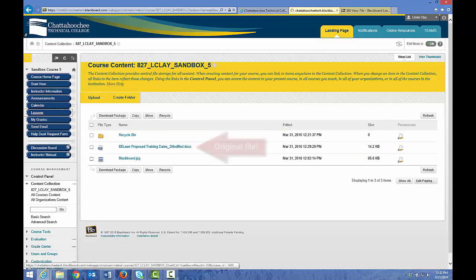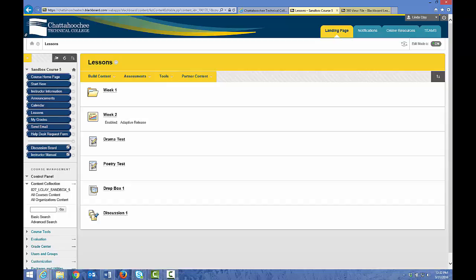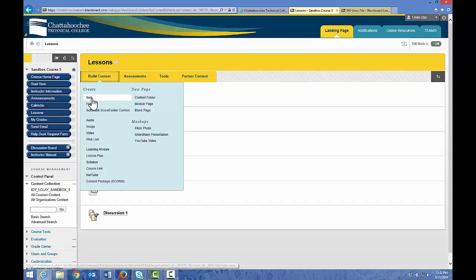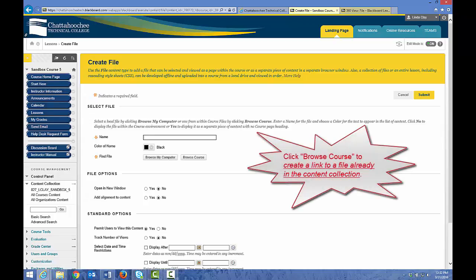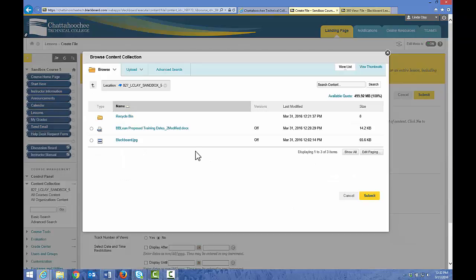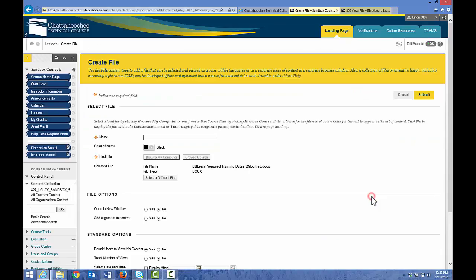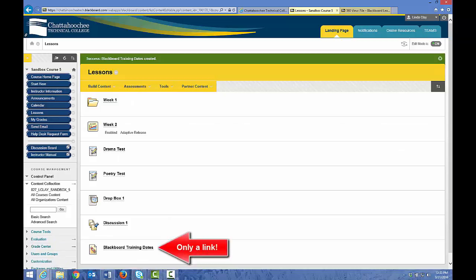Now that the file is in the content collection, if you want to add that file to any content area in this course, hover over Build Content, then File. This time, instead of Browse My Computer, you'll choose Browse Course because the file is already in the content collection. Let's click Browse Course, choose the file, click Submit, name it, open in a new window, and click Submit. A file link now appears in Lessons again. If you already have a file in the content collection and want to add it to a content area, don't keep uploading the file from your computer because you're creating multiple instances of that file in the content collection.